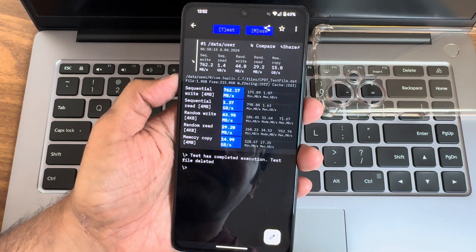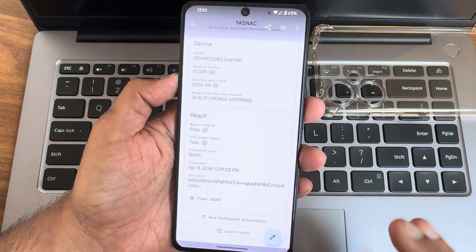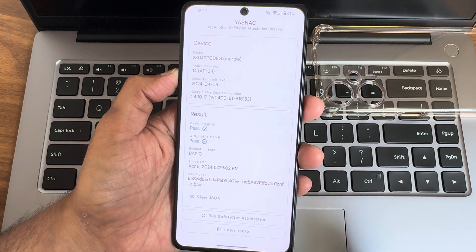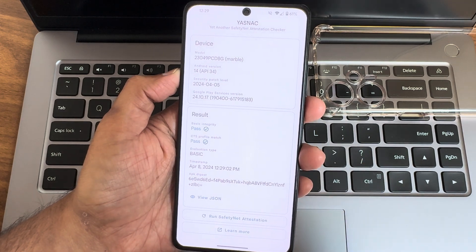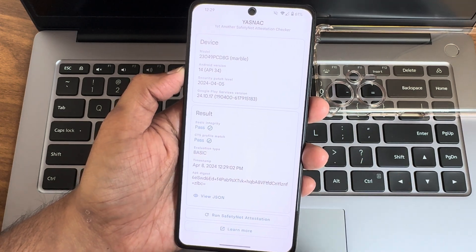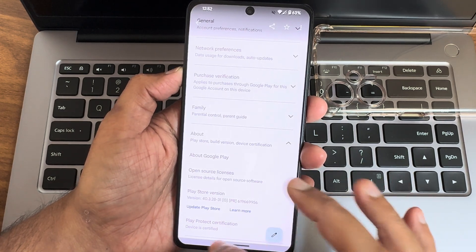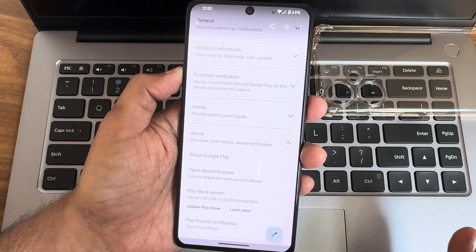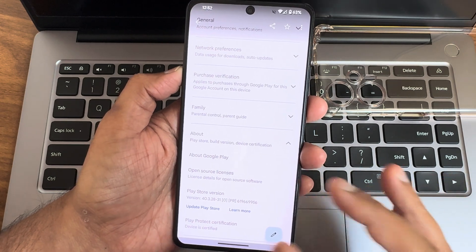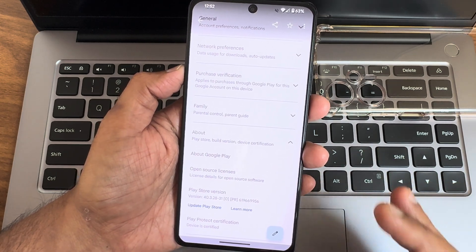These are the SafetyNet status results. Basic integrity and CTS profile match are getting passed here, including device is certified. Hence, using payment applications is not a problem in this custom ROM.